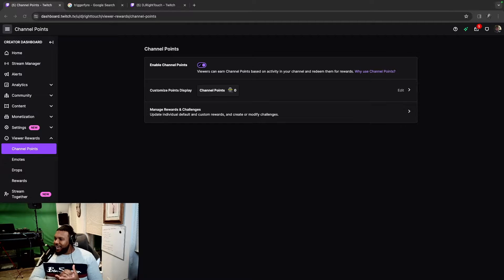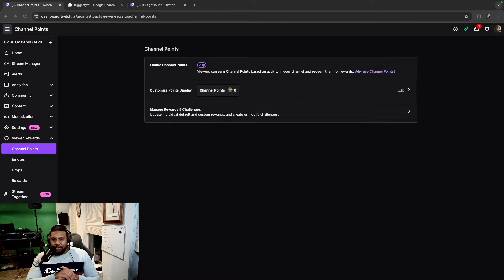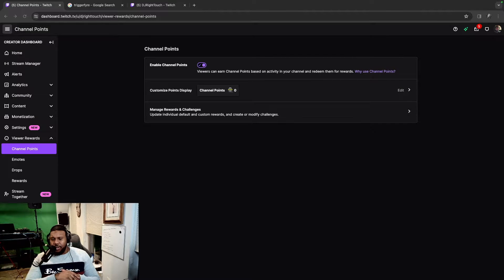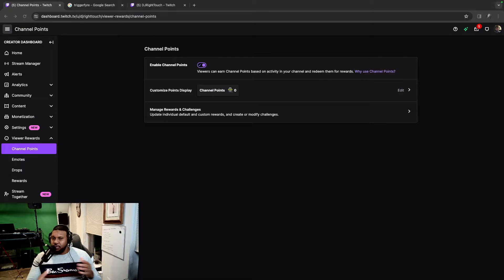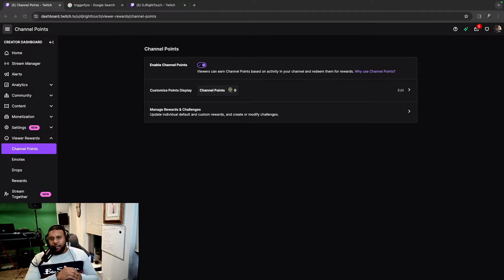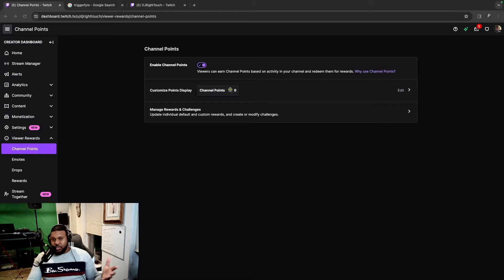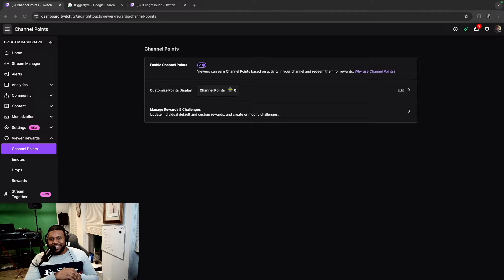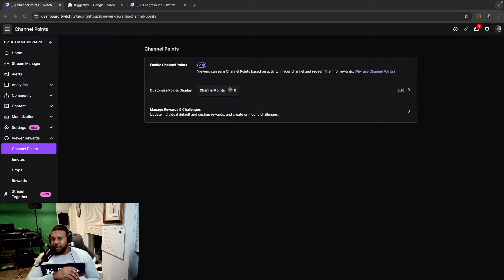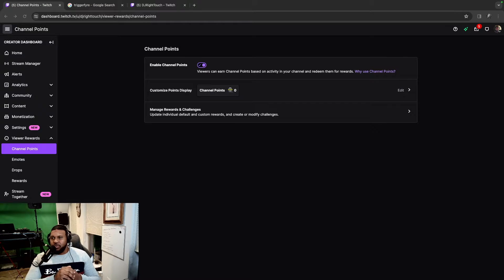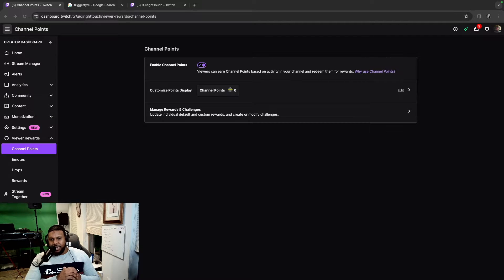What's going on, y'all? It's DJ Right Touch back at it with another tutorial. It's been a while since I've given y'all a tutorial, but we're going to start off 2024 with a tutorial. I'm going to try to do some more of these as the year progresses. The first tutorial we're going to start off with, of course, is a Trigger Fire tutorial. I'm going to go through how to set it up in Twitch, OBS and Trigger Fire. Before we get going, please make sure to like and subscribe. It helps a lot with the algorithm and it is much appreciated.